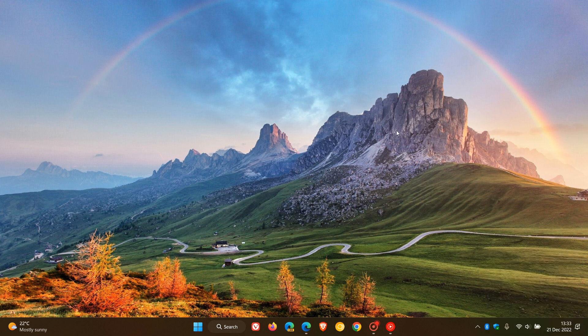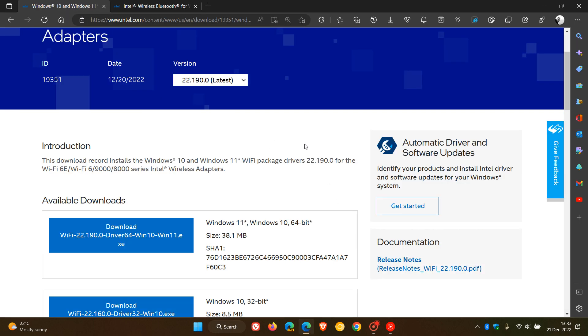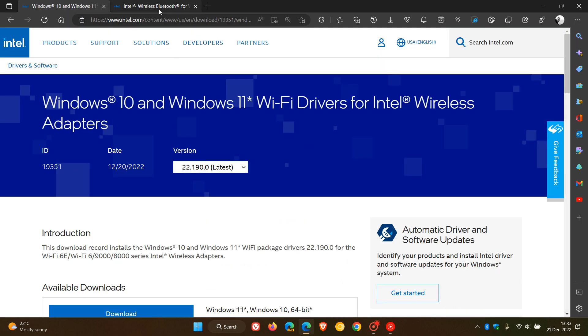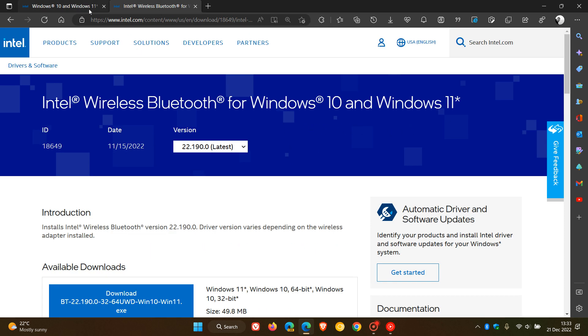And to get to the driver download, you can just head over to these two web pages for the download link for the Wi-Fi drivers and for the Bluetooth drivers for both Windows 10 and Windows 11. And as mentioned, the version for both is 22.190, which is now the latest.